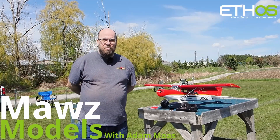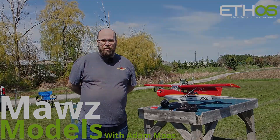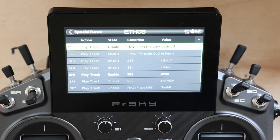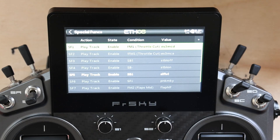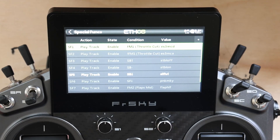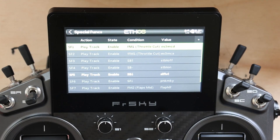I'm Adam Maas and this is Maas Models. Welcome back folks. Today we're going to go over a few special functions, specifically global special functions that I find useful.